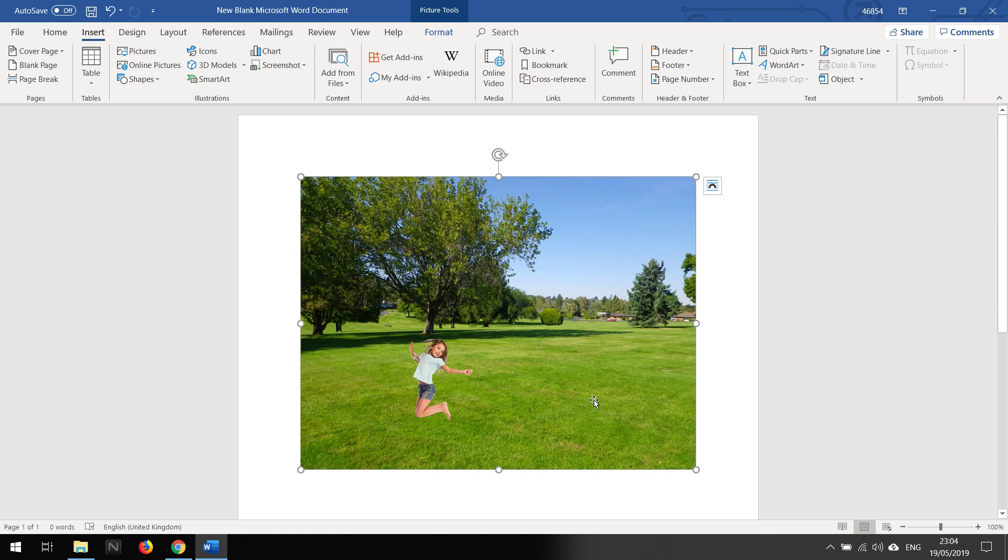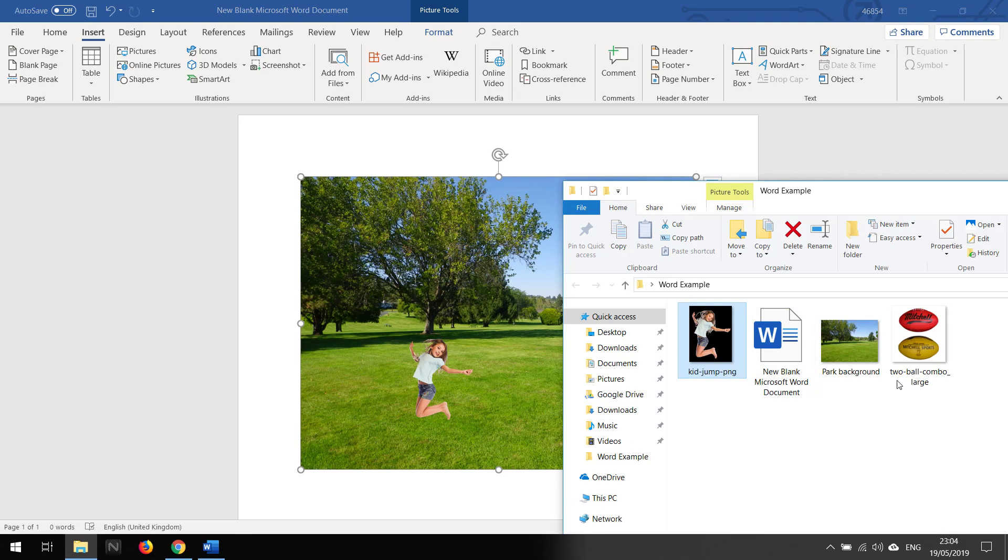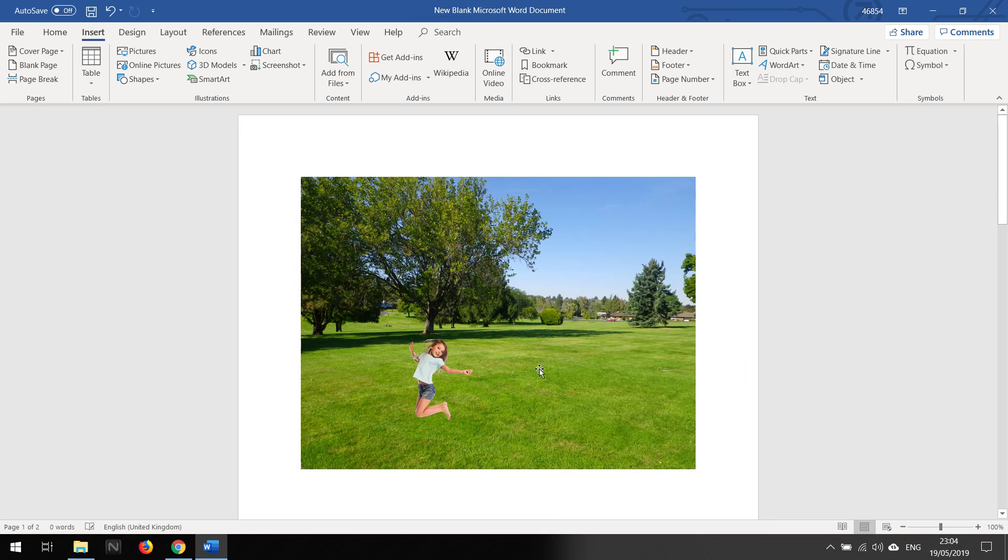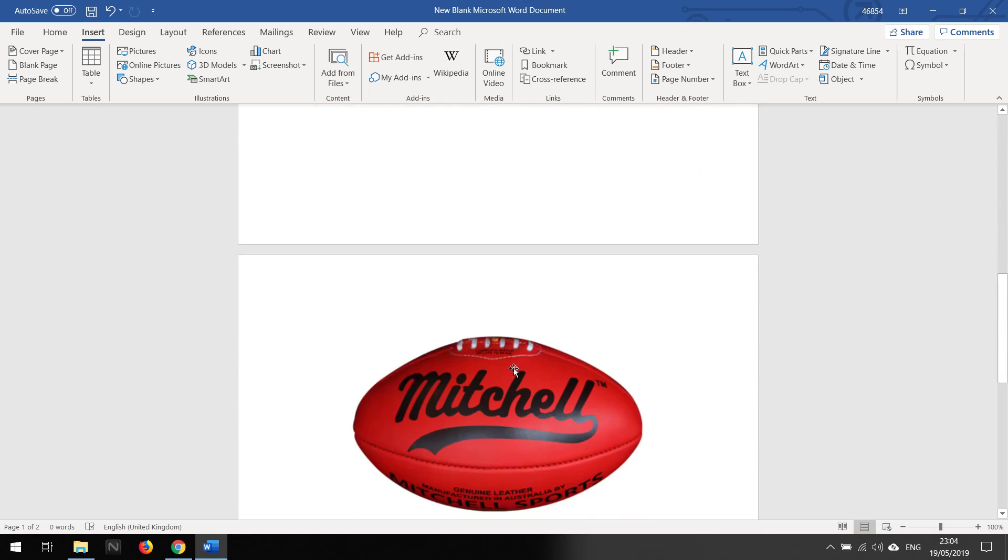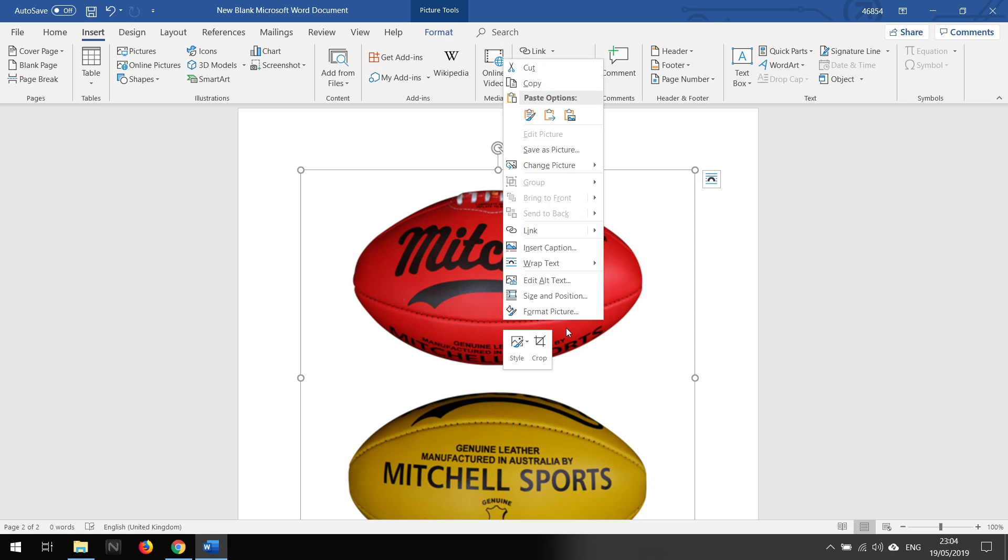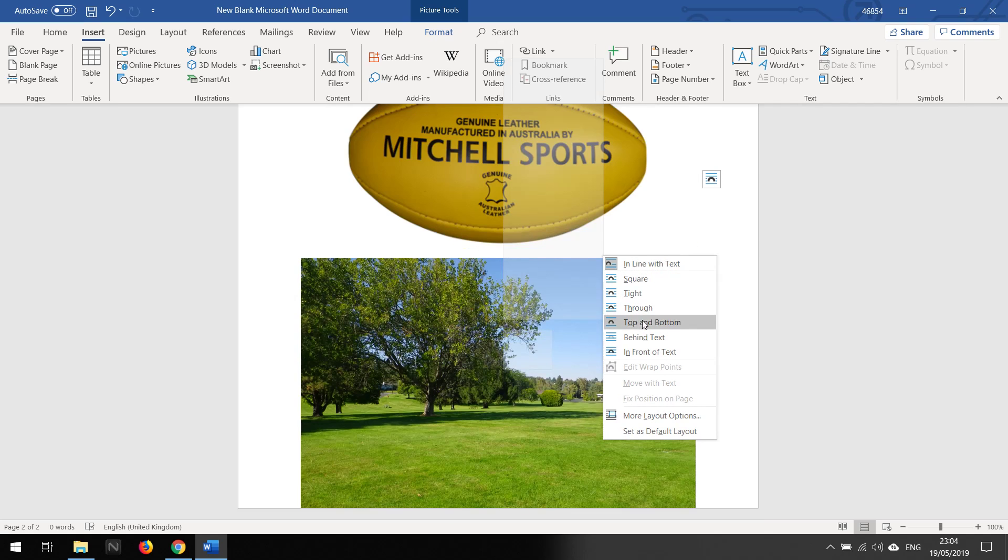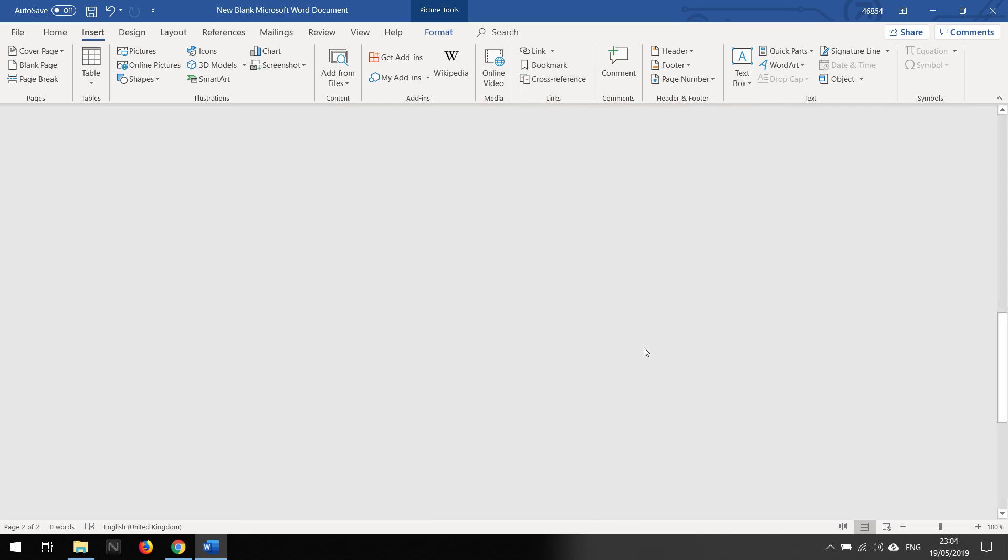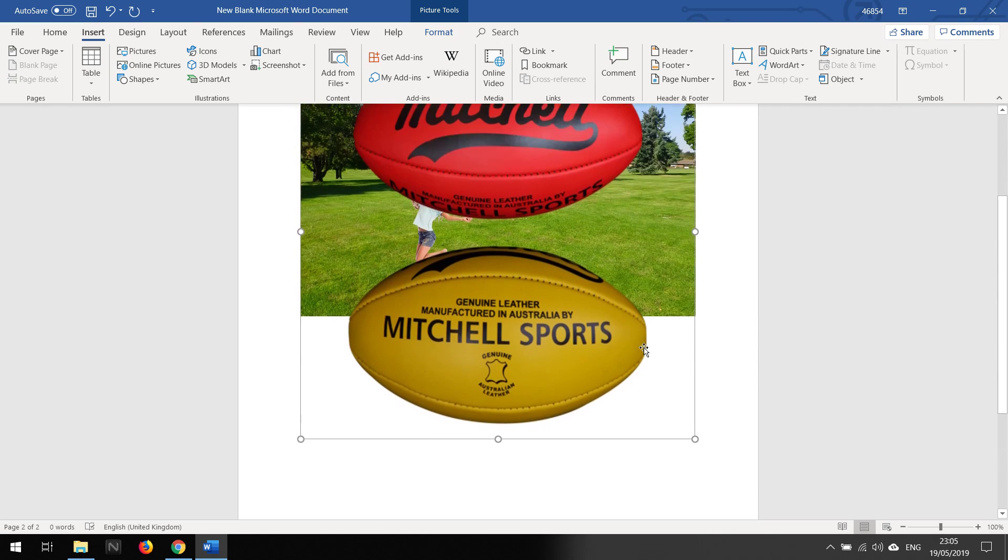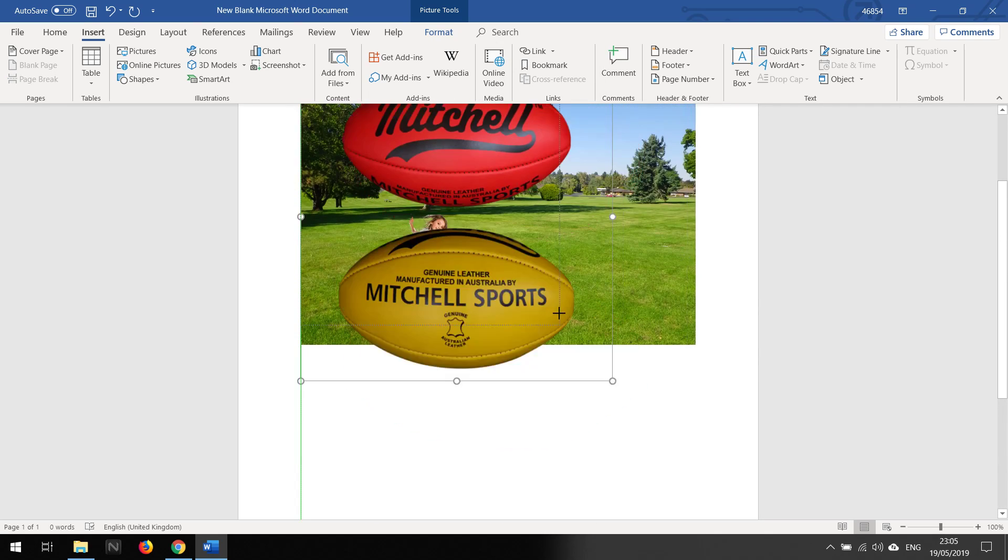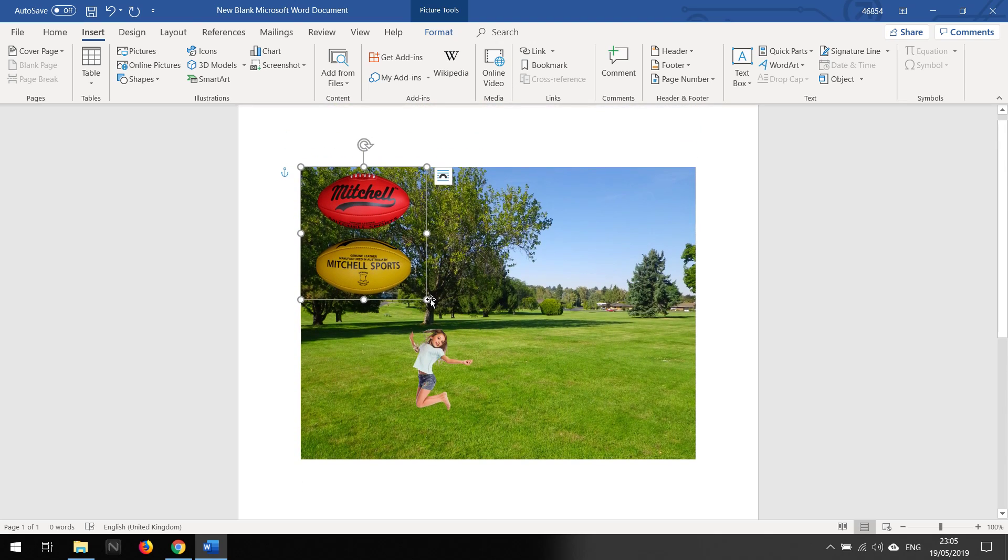Okay, so I'm going to insert another. So you see it's moving down there. So what I'm going to do is the same thing - right-click, I'm going to go to Wrap Text, I'm going to put In Front of Text, and then I am going to resize it like so.